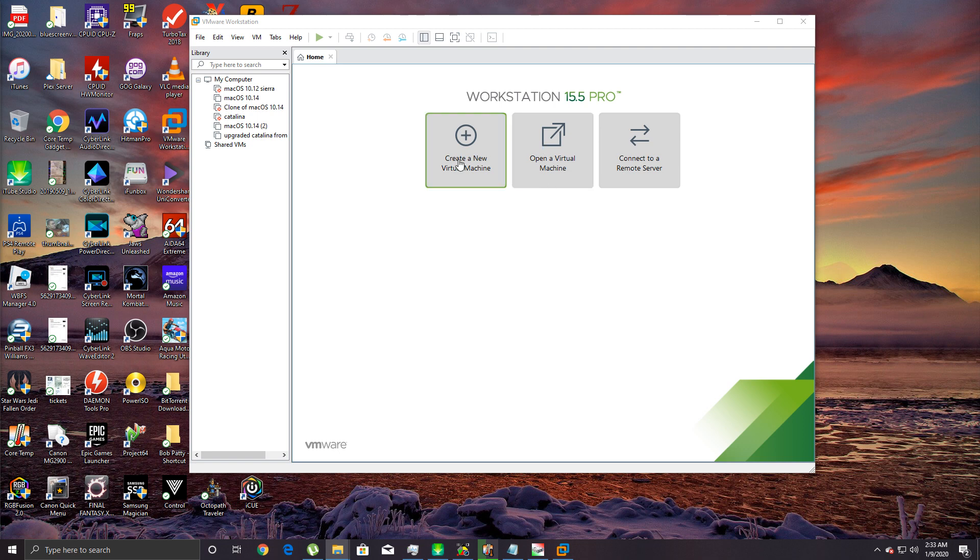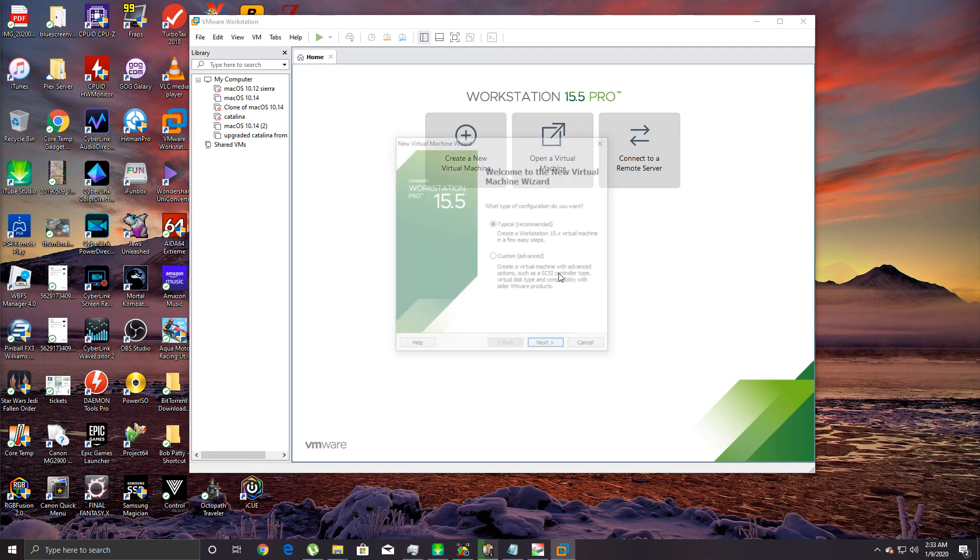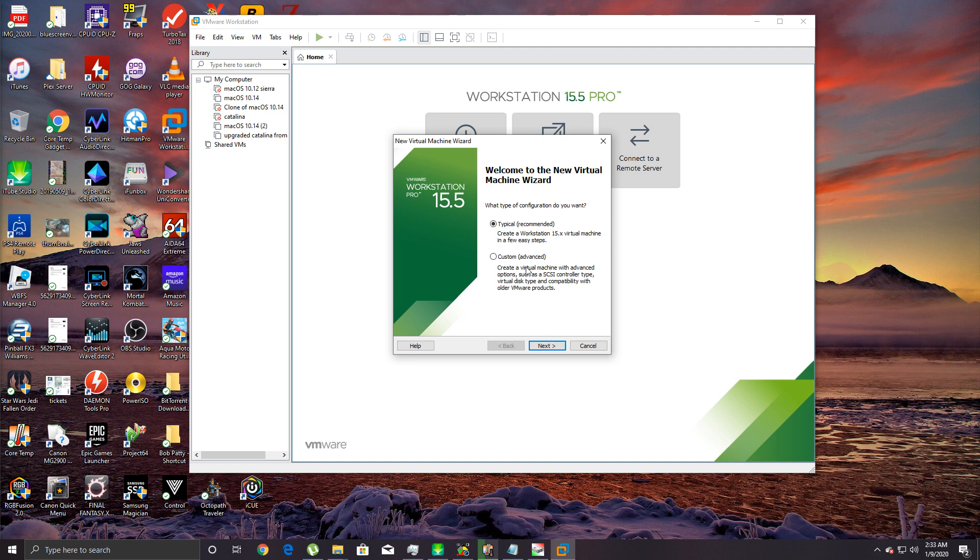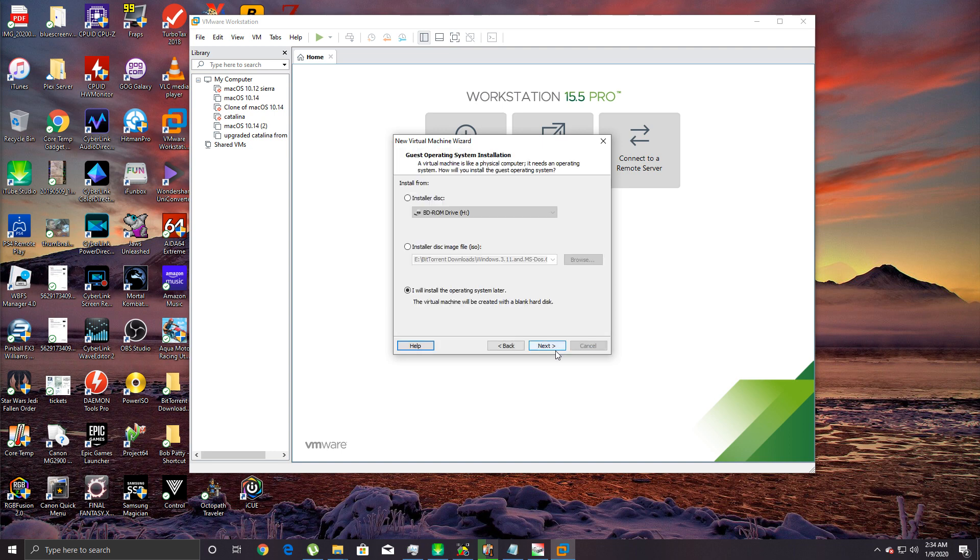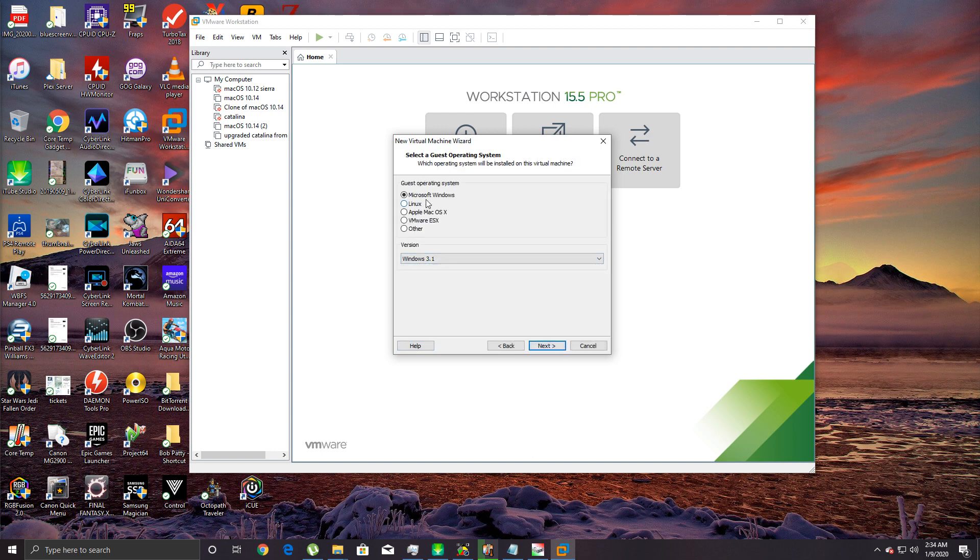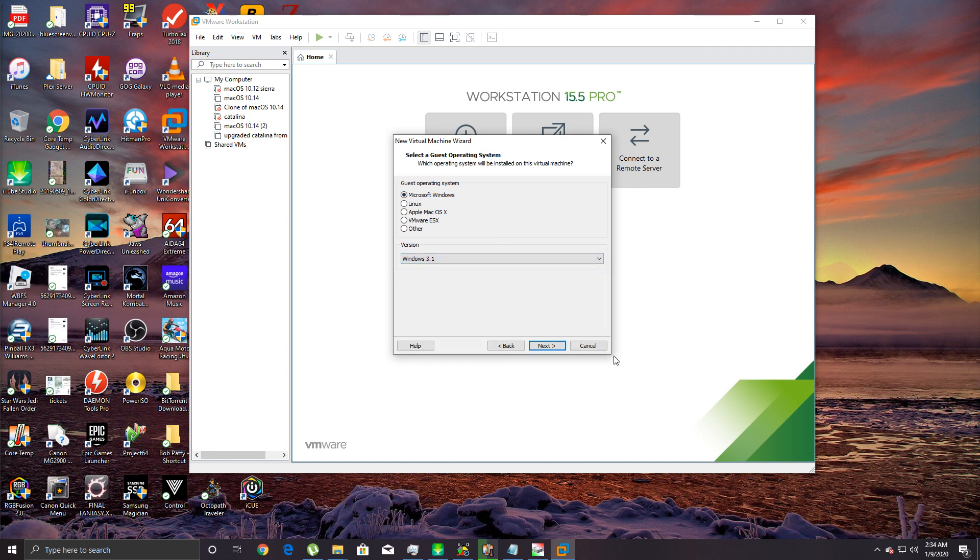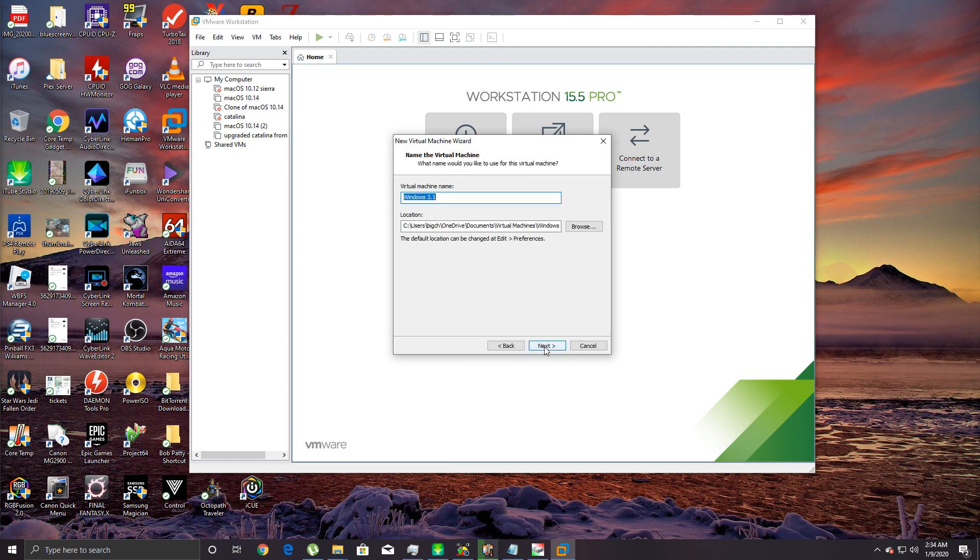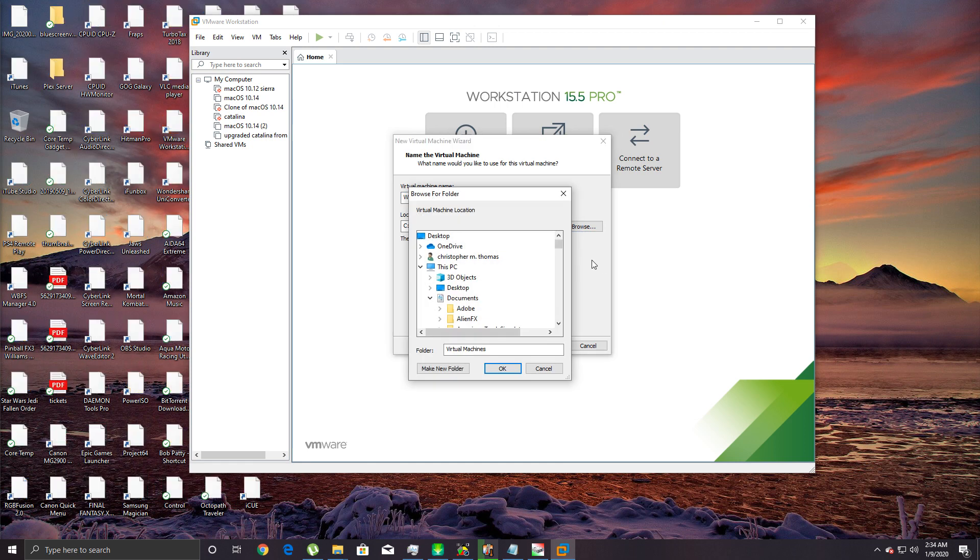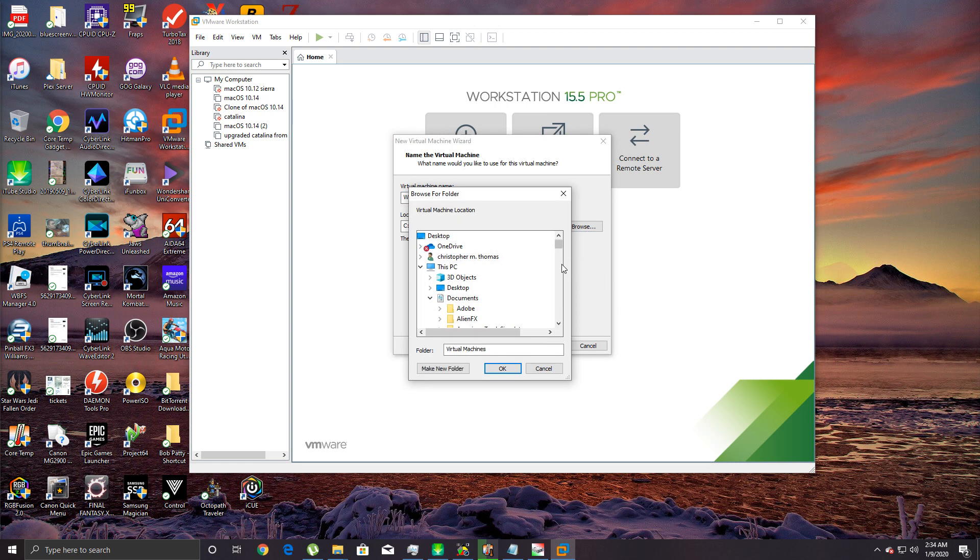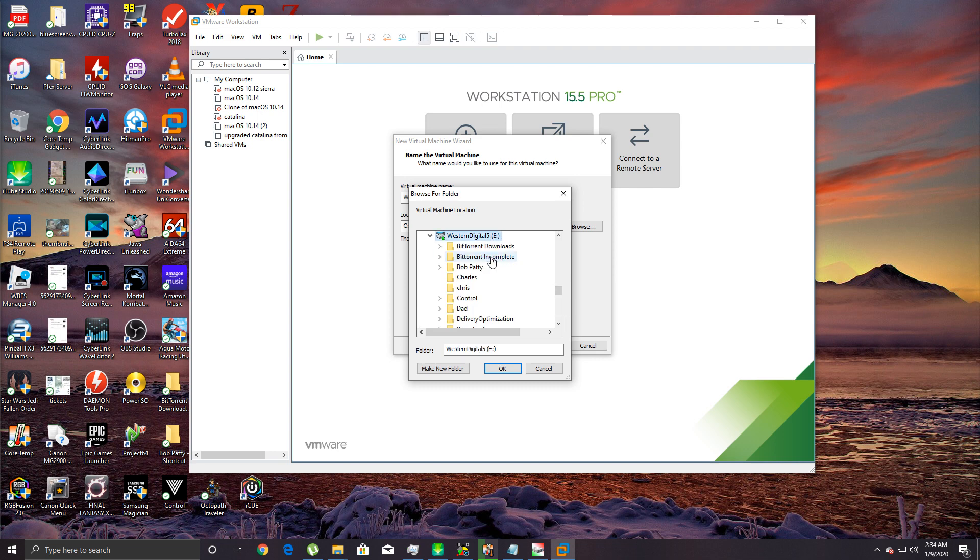Let's get into it. We're gonna click 'Create a new virtual machine.' Just in case you're wondering, I'm using VMware Workstation Pro 15.5, which you can see right there. We're gonna click next, and then we're gonna go to 'I will install the operating system later.' From here we're gonna go to Microsoft Windows, and then Windows 3.1. All this does is make it so VMware sets it up with all the default settings that you would need.